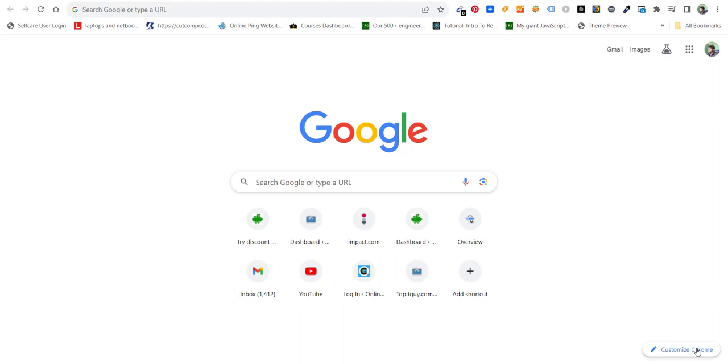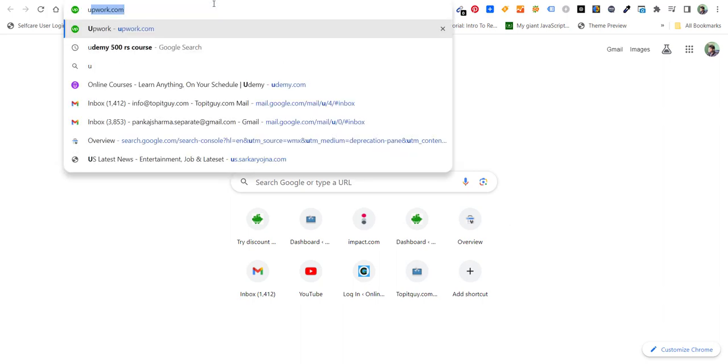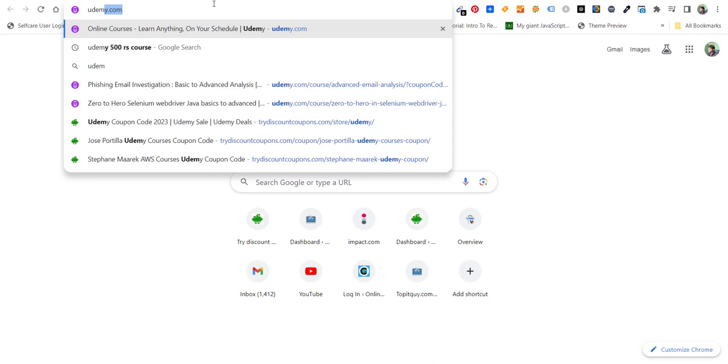Hello everyone and welcome back to my channel. In this video I'm going to show you how you can get Udemy courses at a discount all the time.